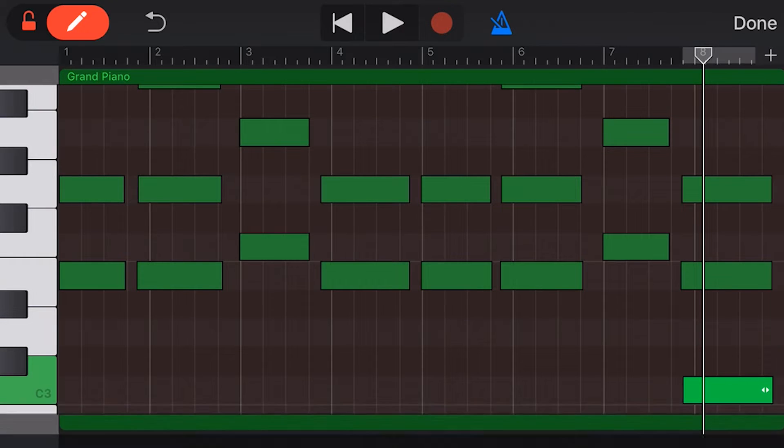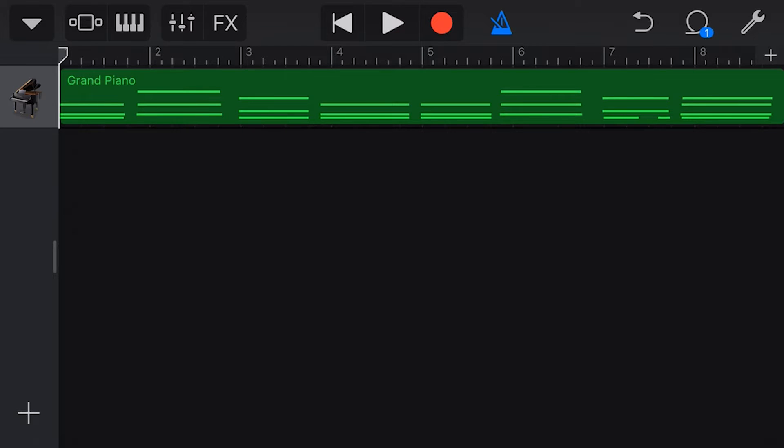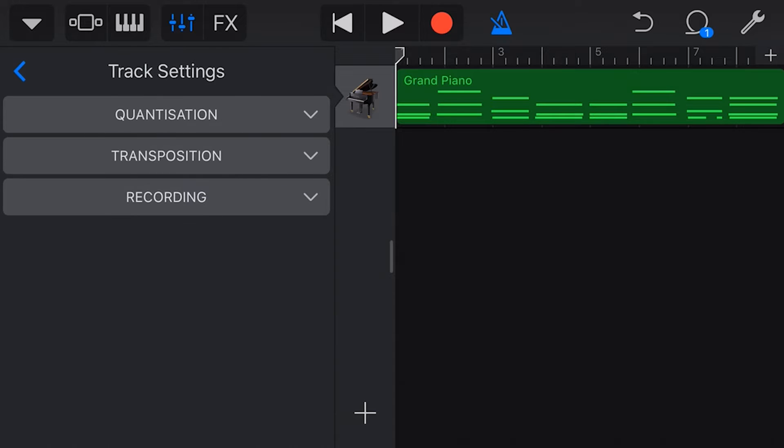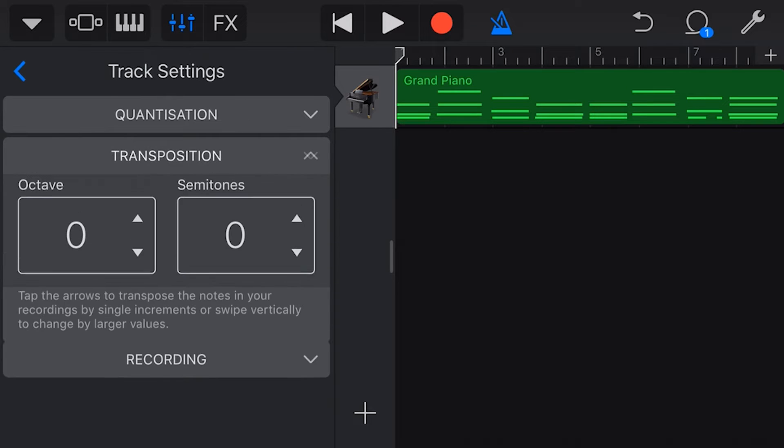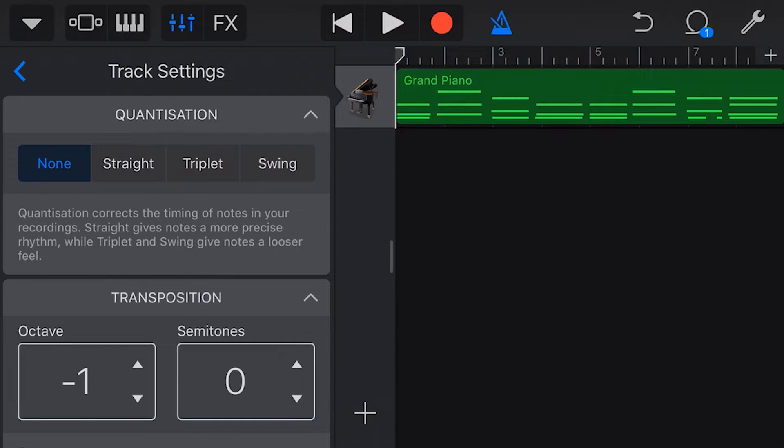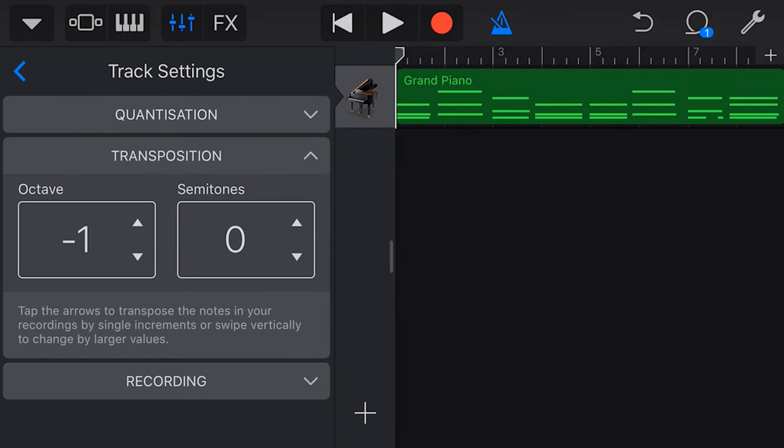Now, I actually kind of wanted that piano to be lower down. So let's just do some quick editing here. I wasn't going to do this in this video because it's not really the point. But let's just transpose this down one octave and we'll quantize it with some swing, some 1/16th light swing, just so that it's going to hit the beats a little bit better.